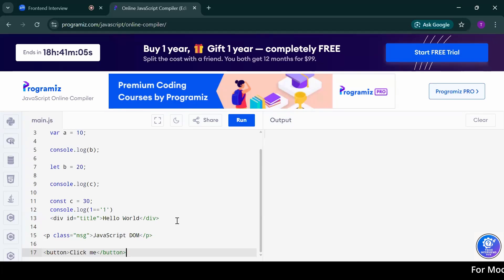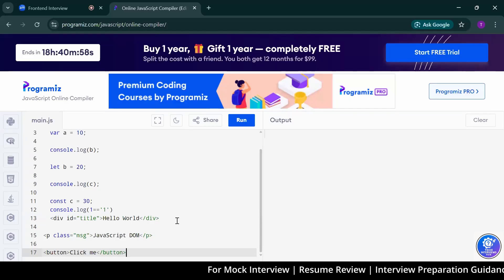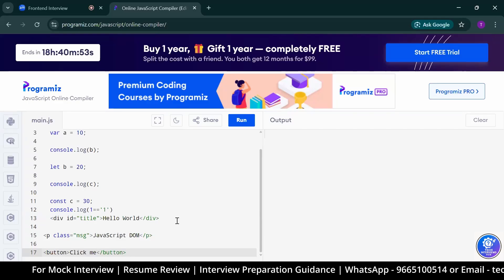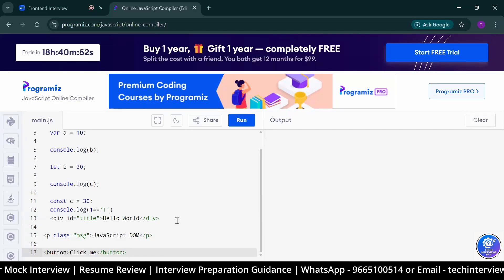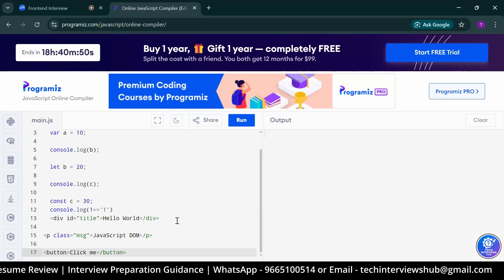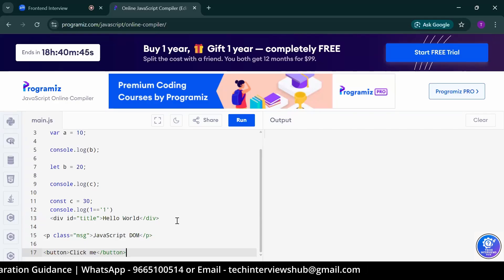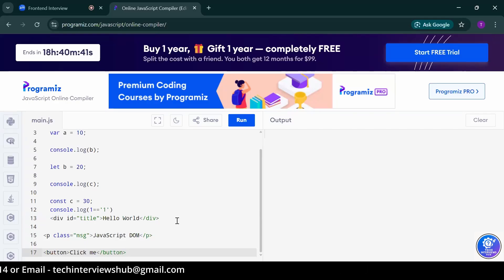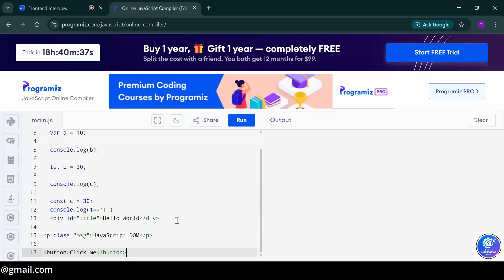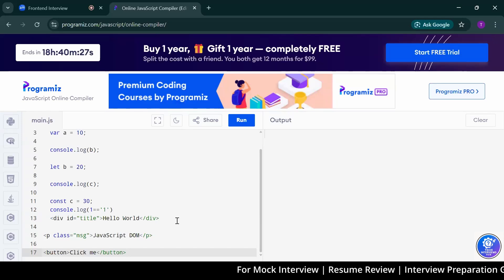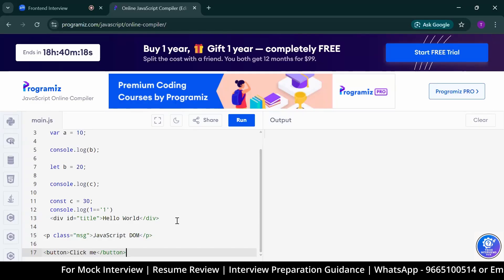For the first one, what did you say? GetElementById, right? Yes, sir. Second, you said getElementByClassName. Similarly, third is if you are not having any ID or class there, you can use the tag name. Here, you can give it like document.getElementsByTagName. So we have this button tag there. But if it is only once, then we can go with it. But if there are multiple buttons, then it is good to go with ID or class.